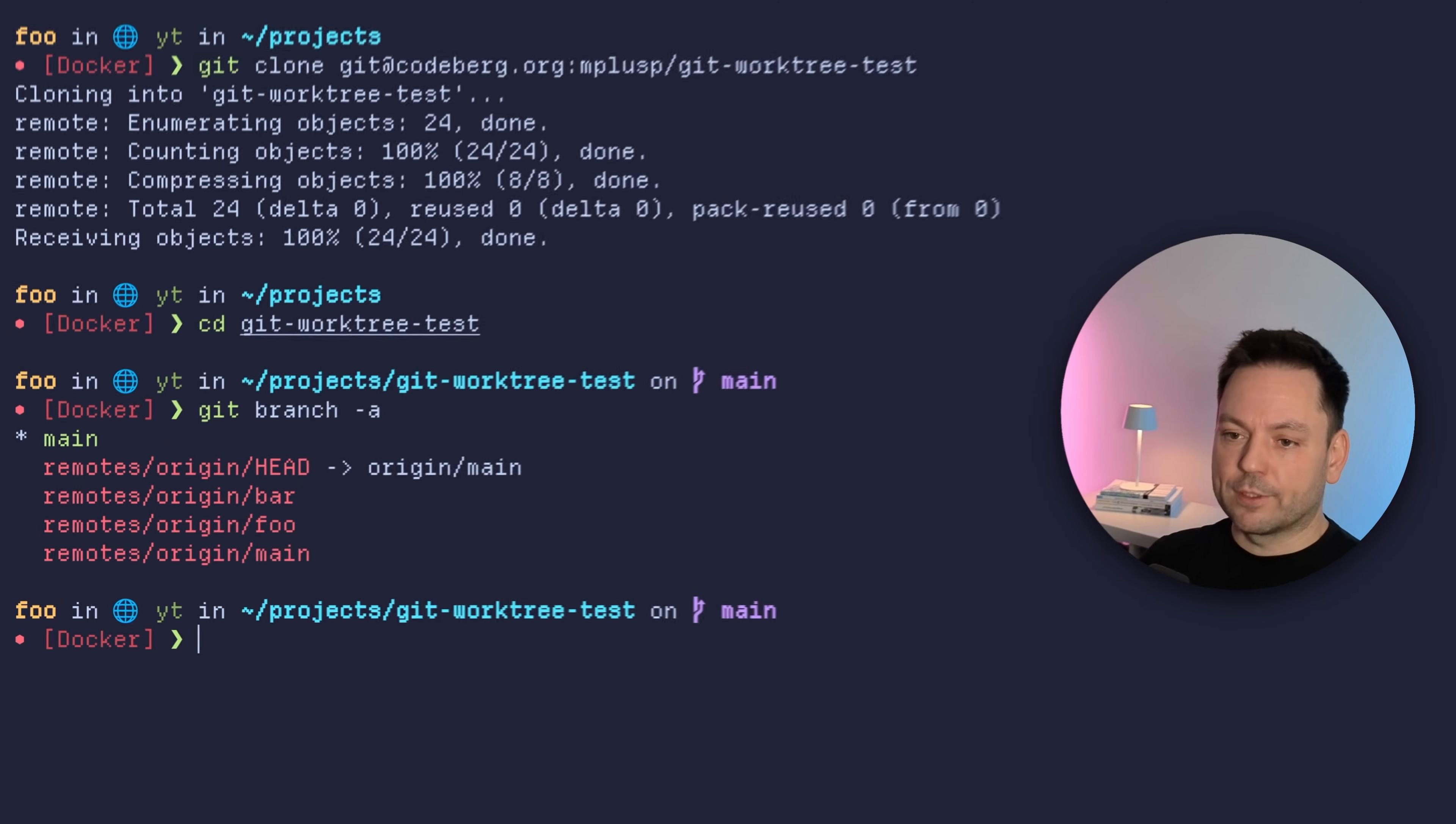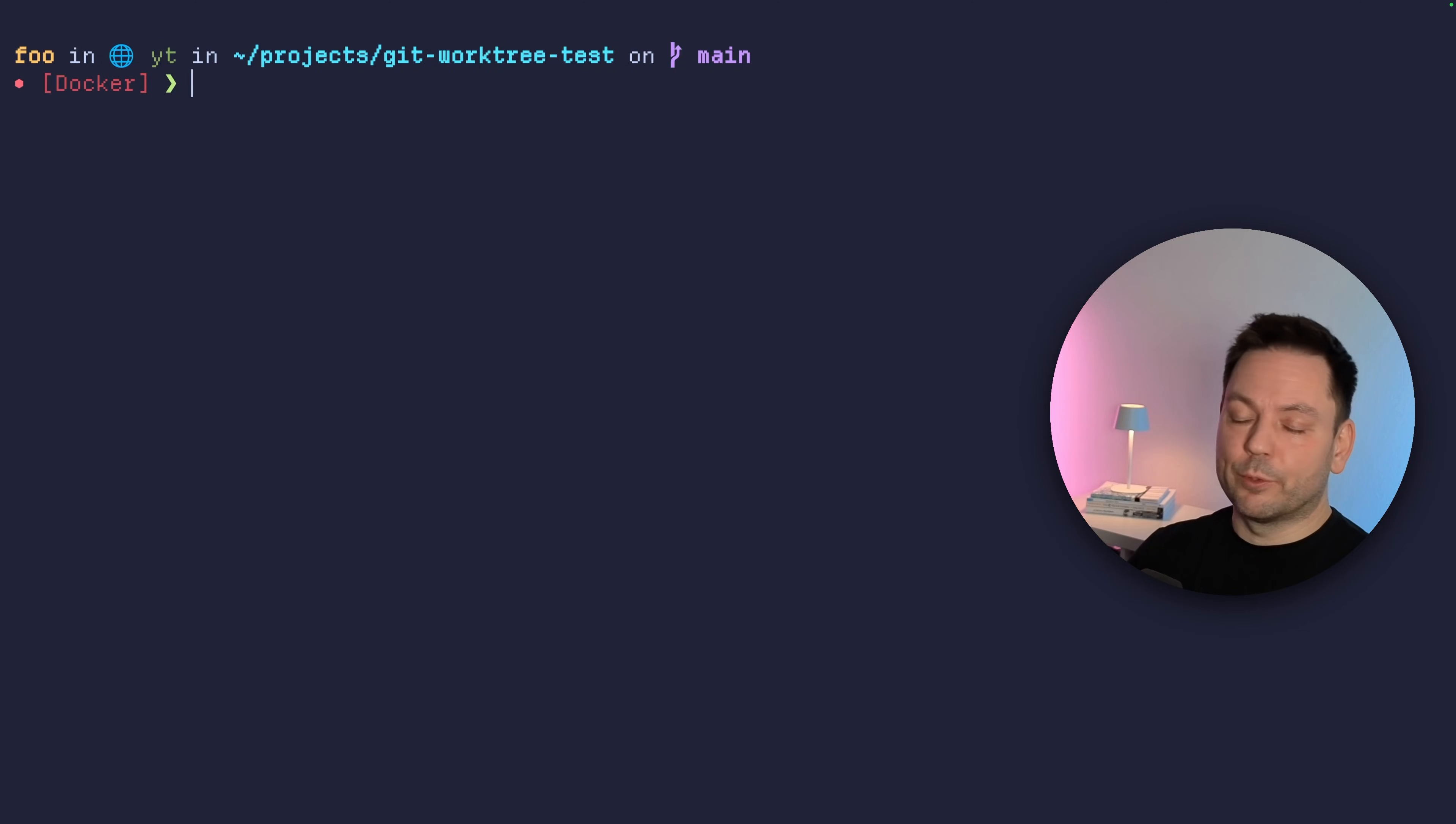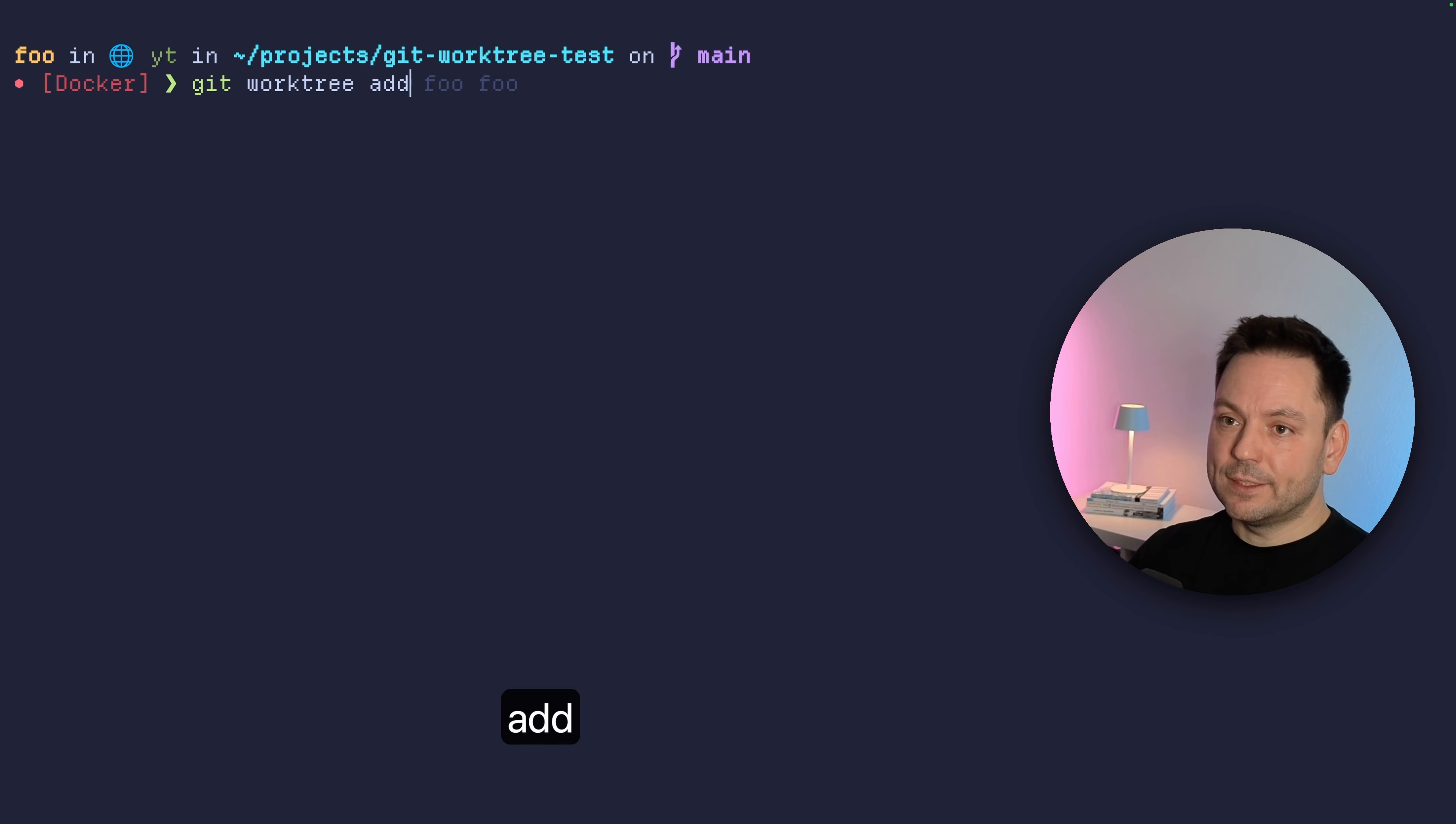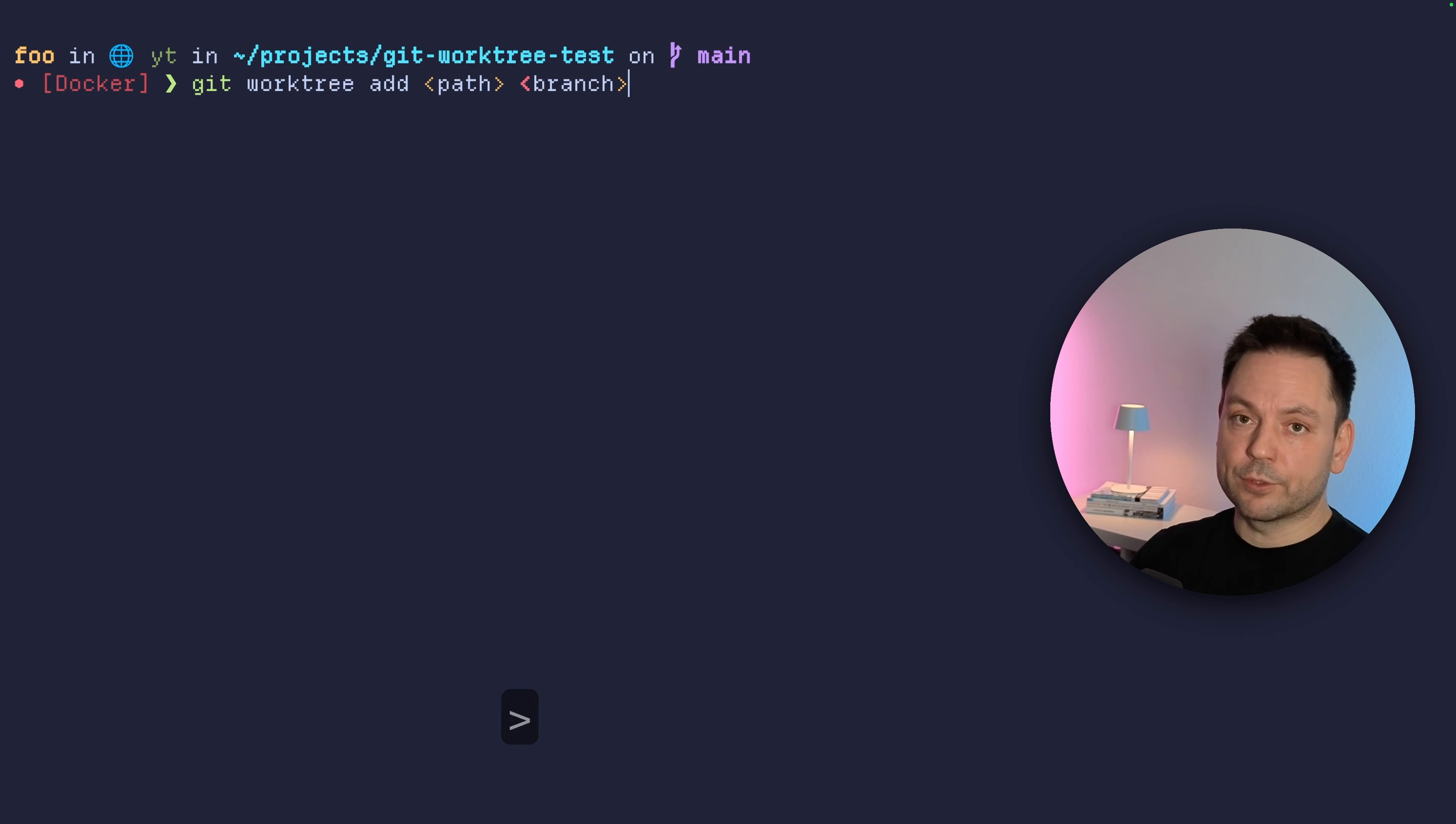That's actually the one branch we already know about. So in total, three branches, right? All right, let's refresh the screen here. So for our first example, let's just create a new work tree. We're going to use the foo branch for that. So to add a new work tree, we're going to use the git work tree add command here.